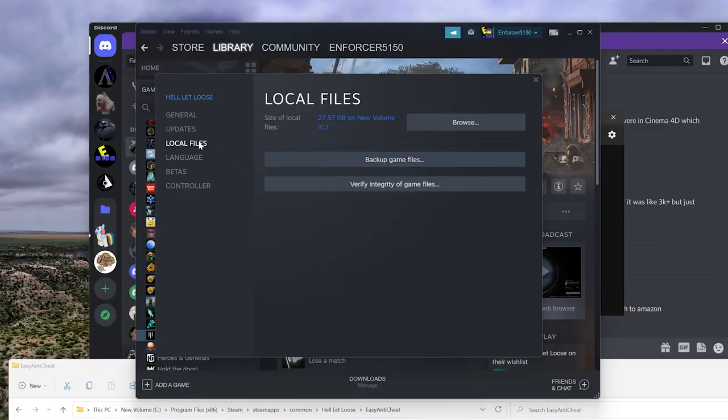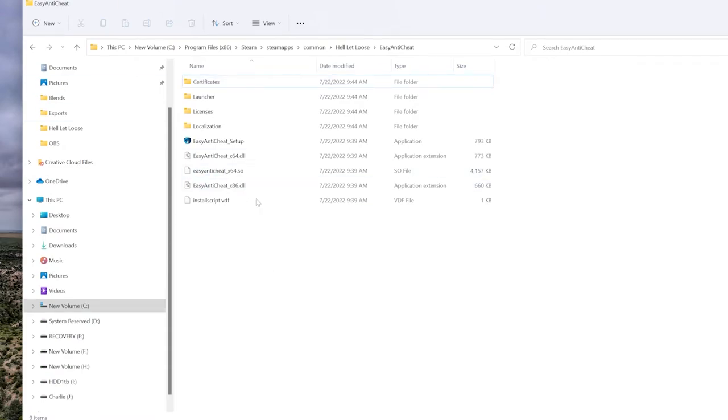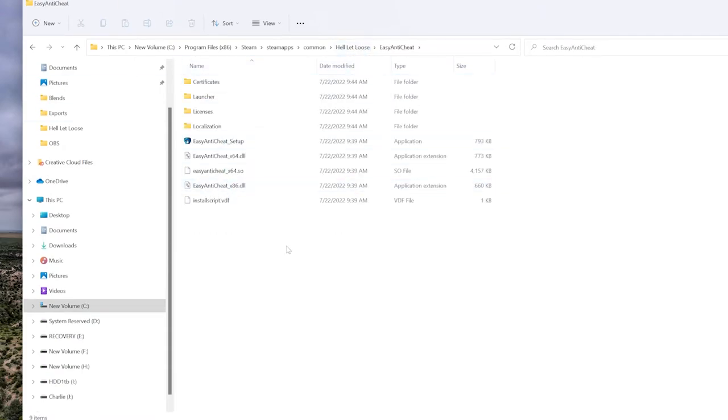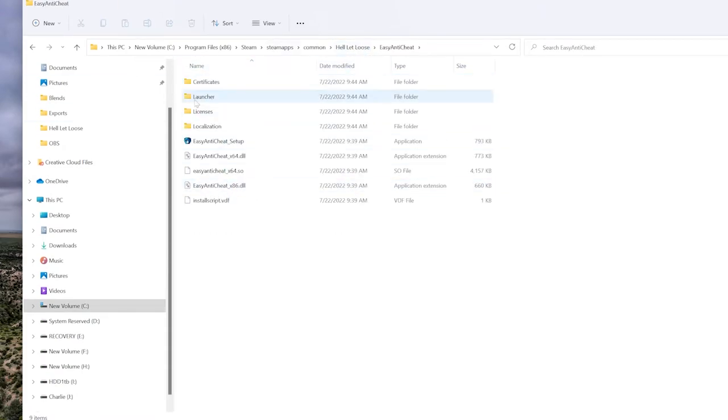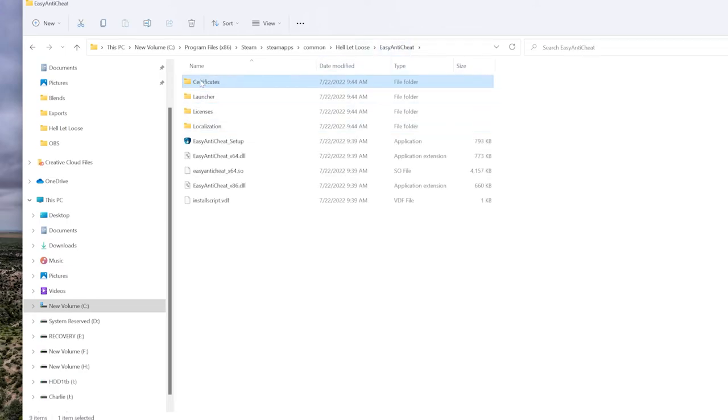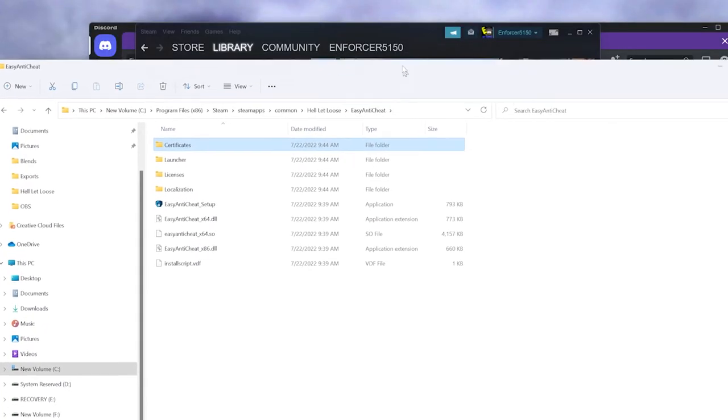The next part is when you browse the local files, there is another issue you may want to look into. Browse local files instead of verify integrity, go into the Hell Let Loose Easy Anti-Cheat and then certificates, just delete the certificates folder, and then go ahead and verify your integrity of files again. That has solved it for a few other people as well.